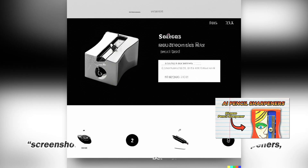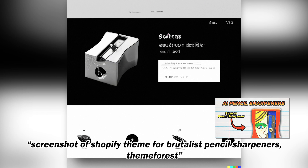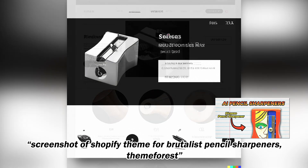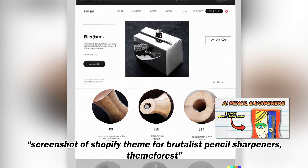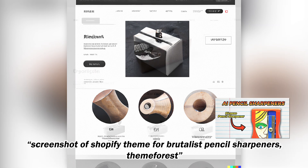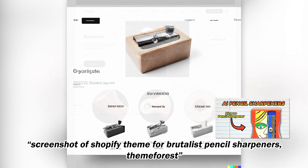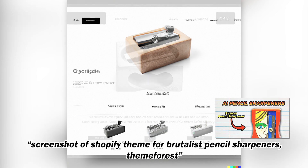Next, I was curious how a Shopify website for something like Brutalist Pencil Sharpeners would do. If you're curious about where this is coming from, I made a previous video designing this, and it's crazy again to see DALL-E design that product as well as make the website theme around it.